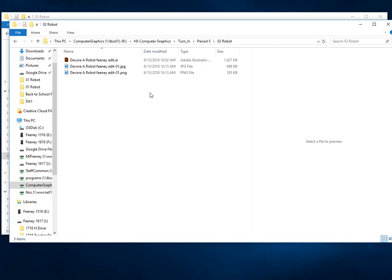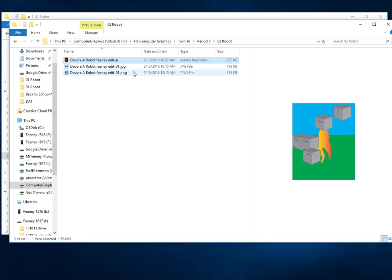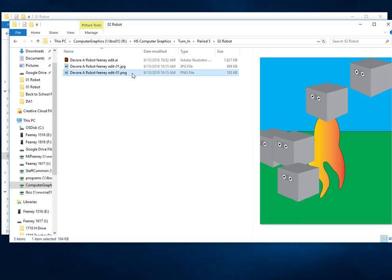I expect you to have both the robot AI file with your last name, first initial, and robot, and the JPEG or the PNG. Let's just go with PNG to make it safe. Okay, everybody turns in the PNG image file and your AI file. I will grade it from here. Questions?